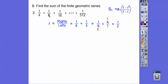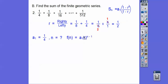You can see it goes 1 fourth times 1 half is 1 eighth, times 1 half, times 1 half, and so on. So we know a sub 1 is that first term. We just don't know what n is. We can use our nth term formula and set the last term equal to 1 over 512, put in 1 fourth for a sub 1, and since r is 1 half, we just solve for n.